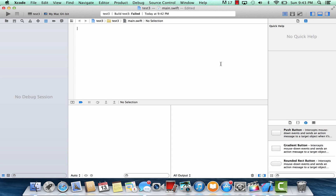What's up guys? I'm Rassim from Rossmortech.com and this is another tutorial in Swift programming. In this class I'm going to show you guys how to use the switch statement. Let's get started.